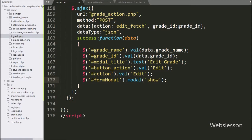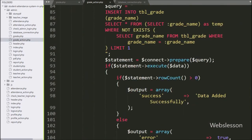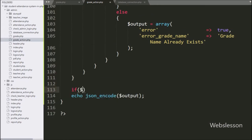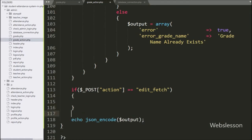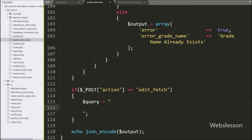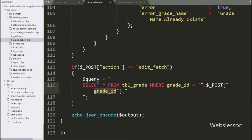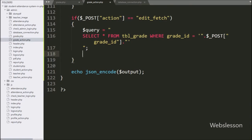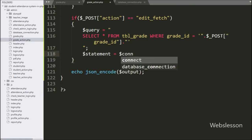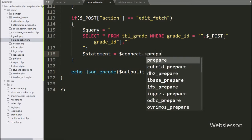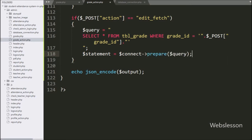Now we have gone to the grade_action.php file, and here we have written an if statement. Under the condition we have written dollar POST action variable equal to 'edit fetch' — if this condition is true then it will execute the if block of code. Under this block, we have written dollar query variable equal to SELECT star FROM grade table WHERE grade id equals dollar POST grade id variable. Below this we have written dollar statement variable equal to dollar connect variable with prepare statement with dollar query variable — it will make the query for execution.